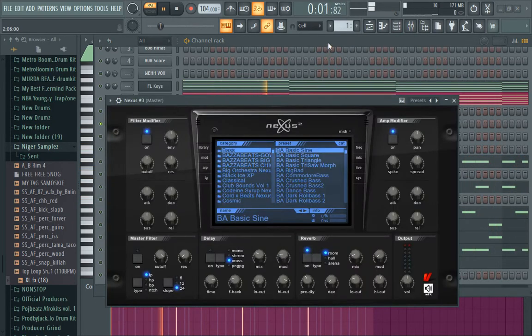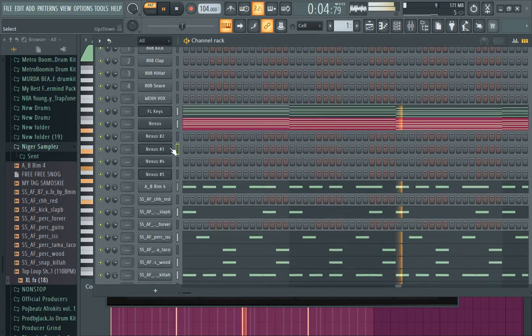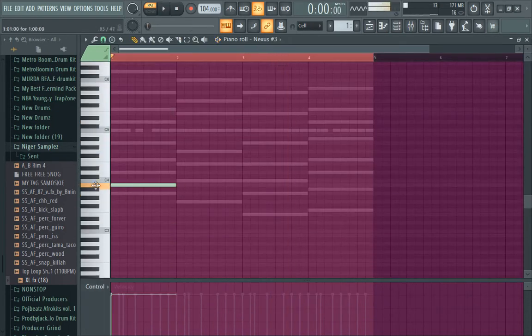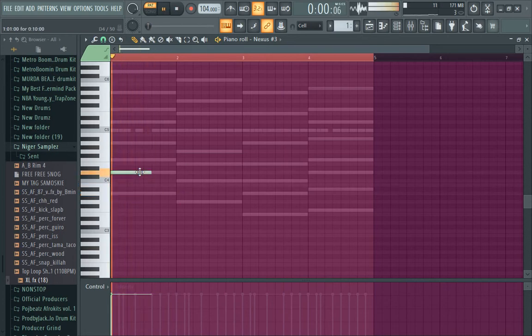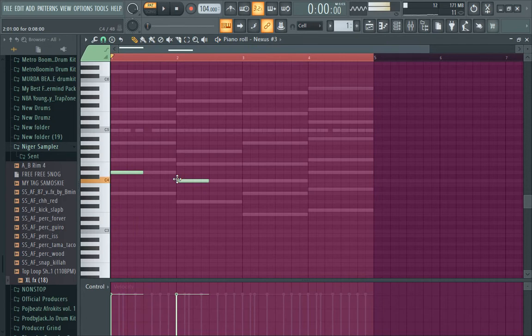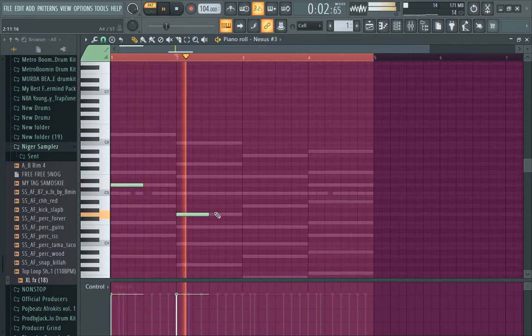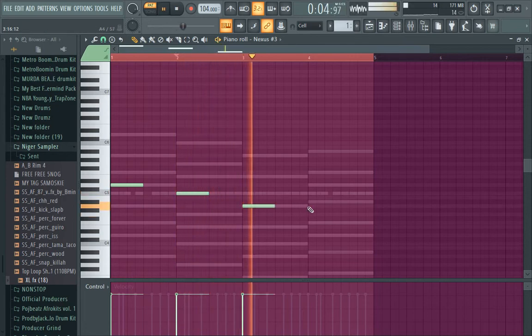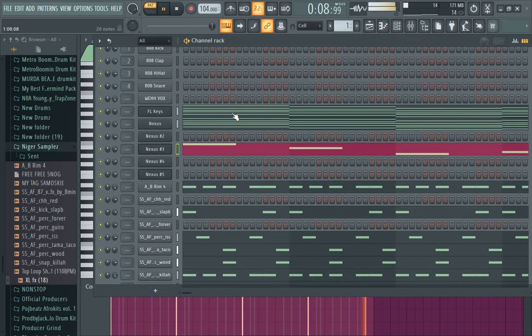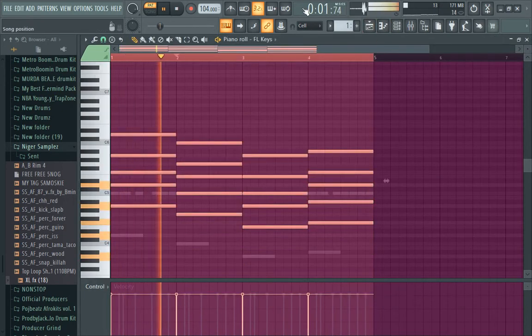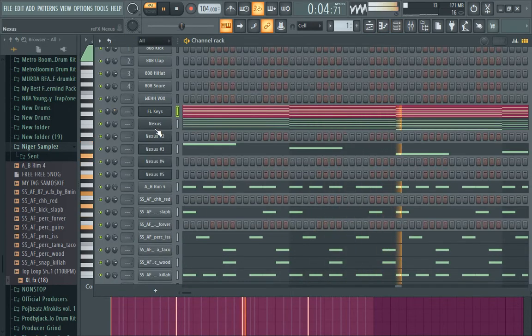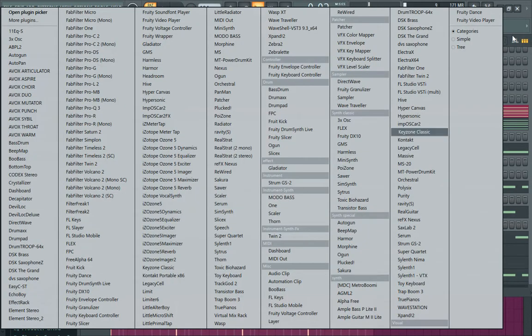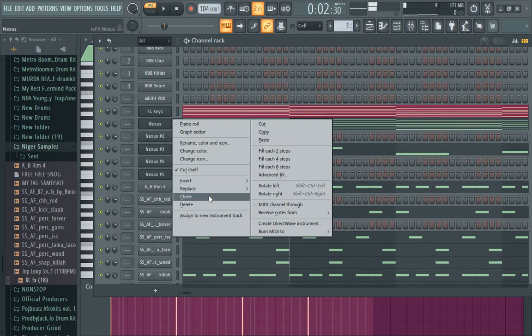Maybe I can add the bass. Okay, yeah. Maybe let me duplicate another guitar.